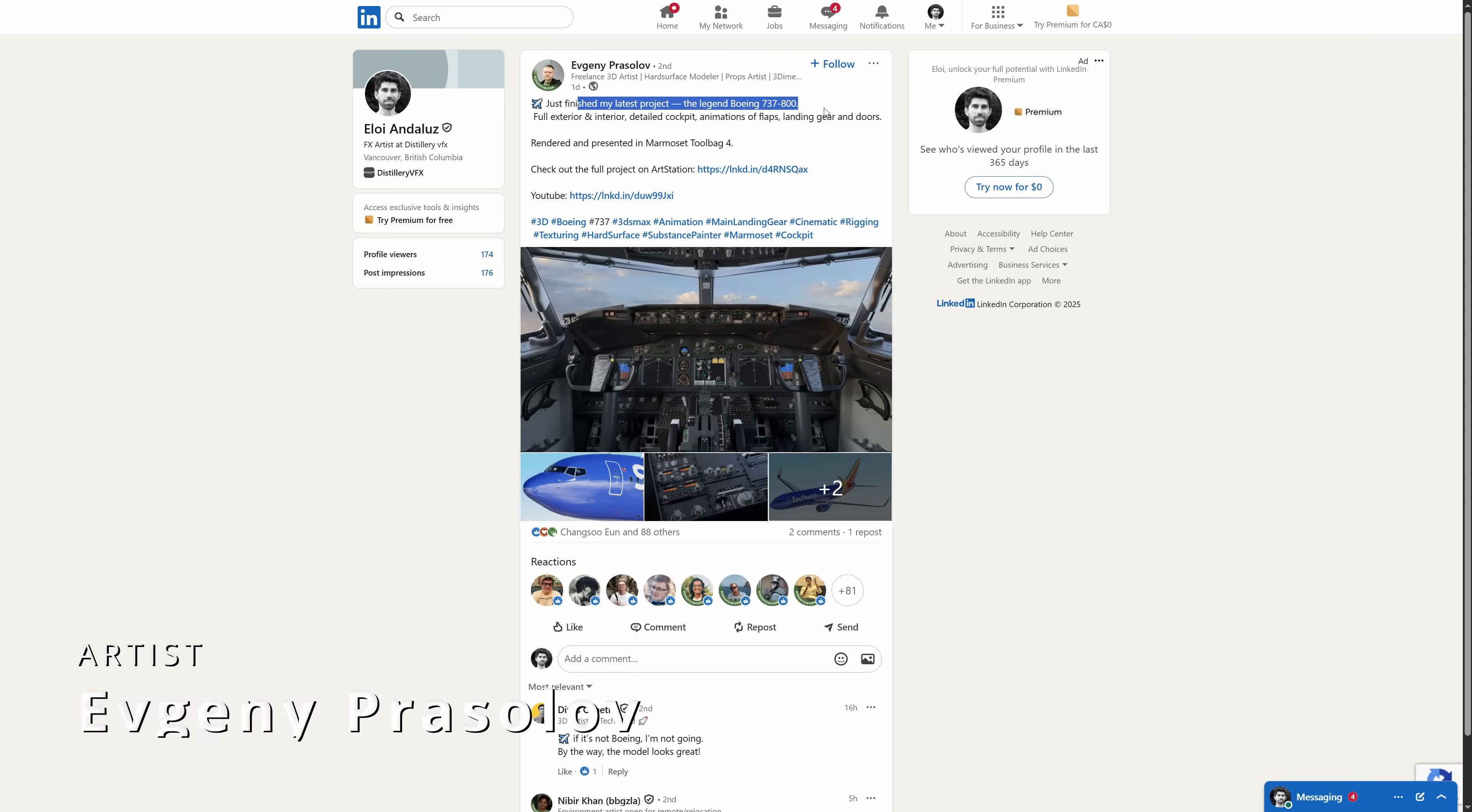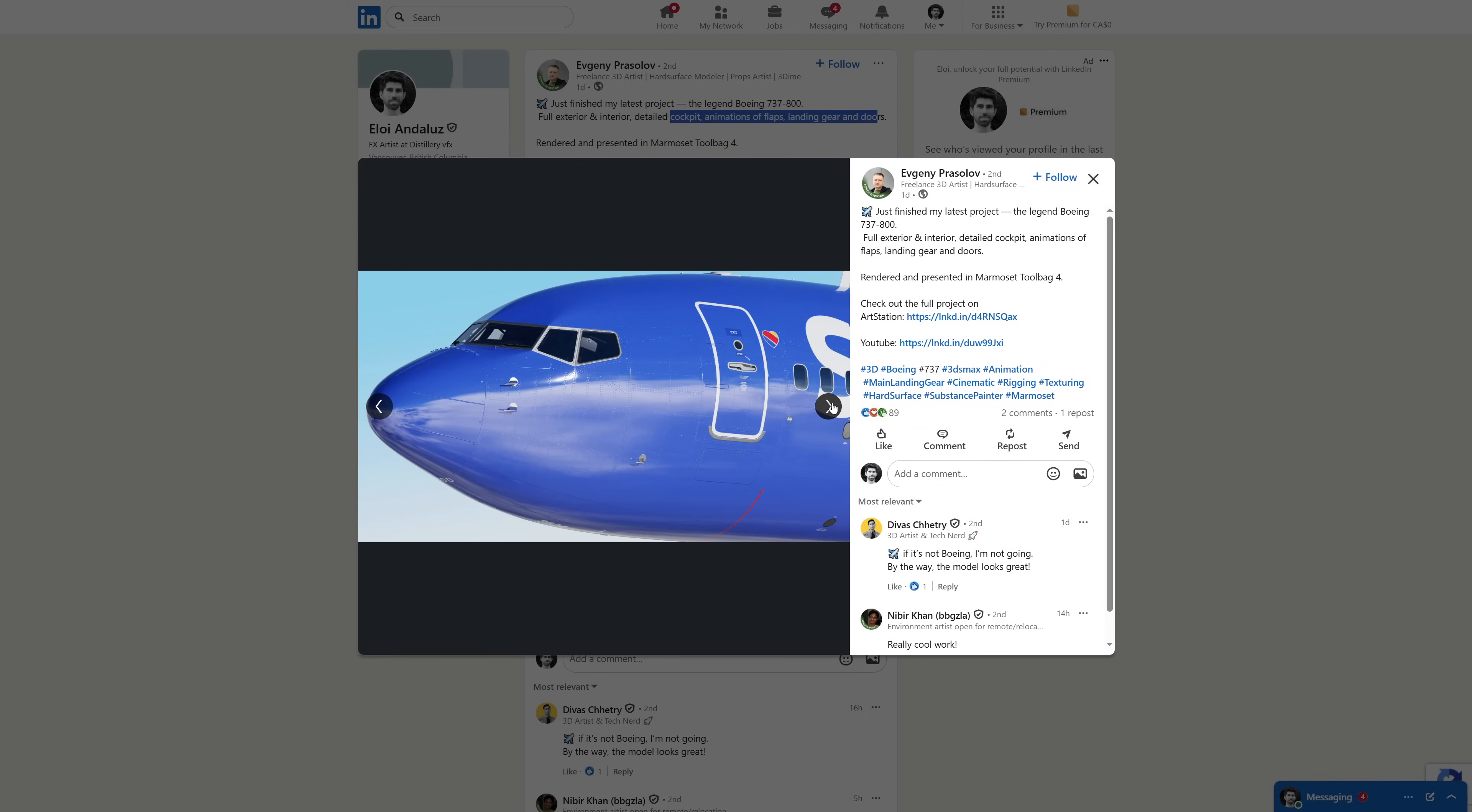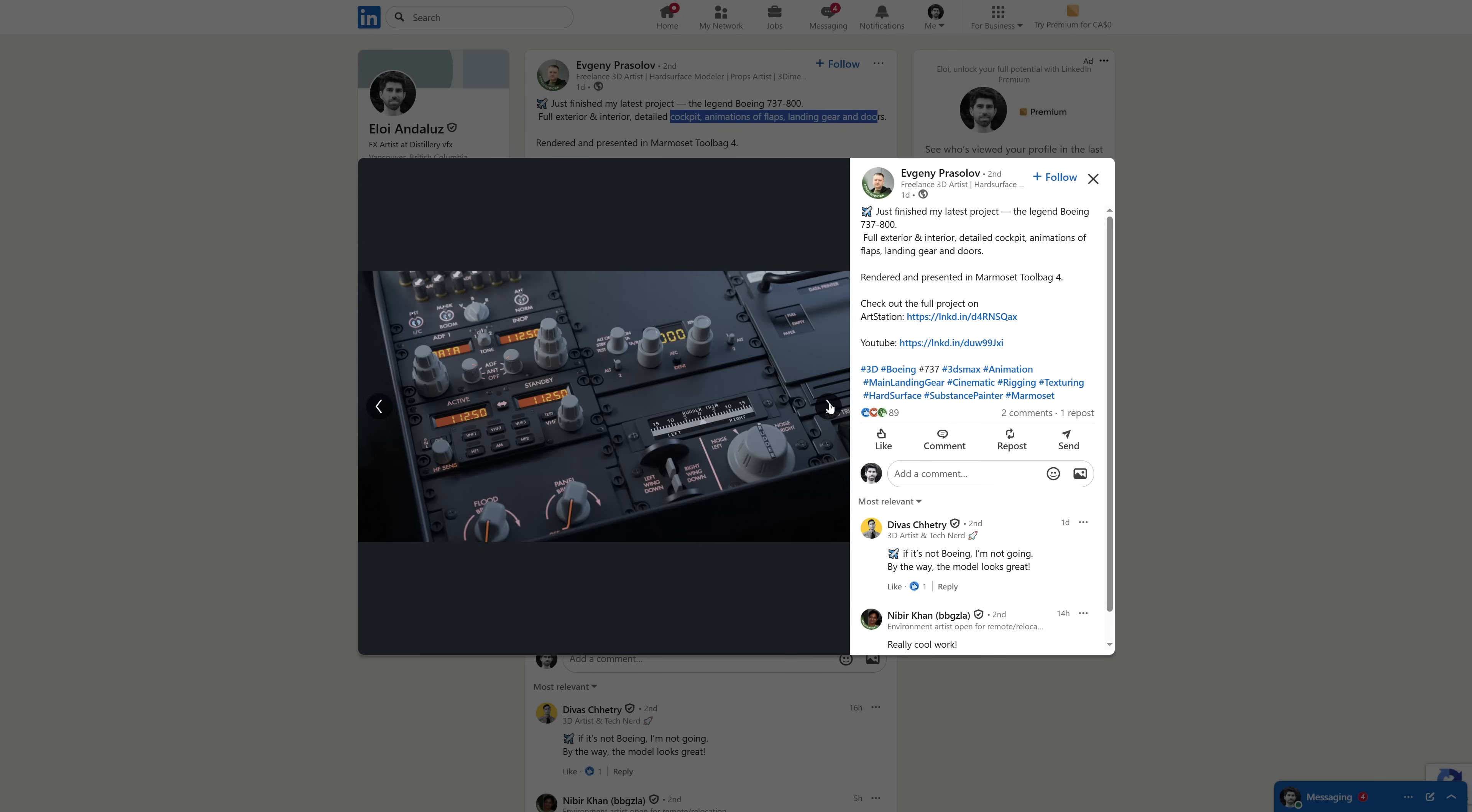Evgeny Prasolov is a freelance 3d artist, and he showcased his last project, a Boeing 737-800, he rendered in Marmoset Toolbag 4, an incredible very detailed cockpit, and you can see it on LinkedIn.